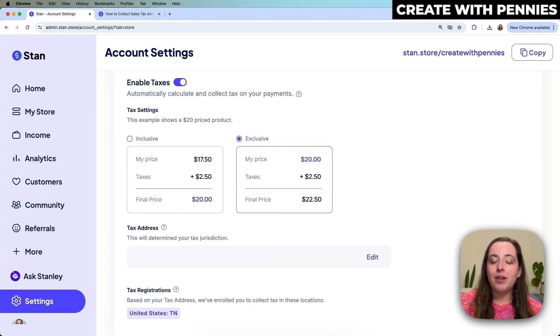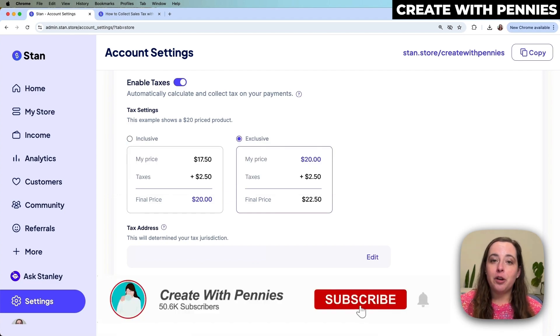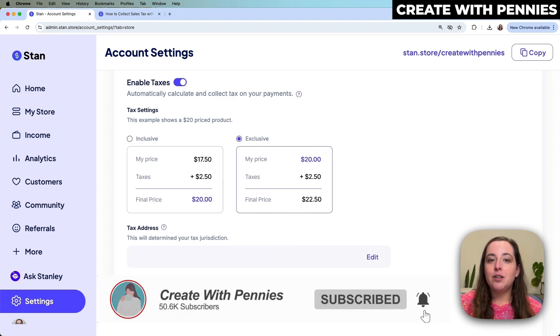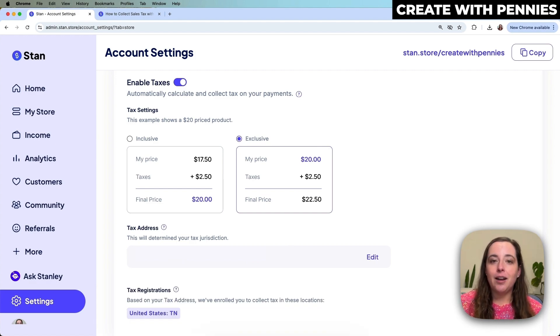If you have not subscribed yet to Create with Pennies, I highly recommend you do because we have more videos on Stan — how to use it, how to make money from it — and definitely watch this video next.